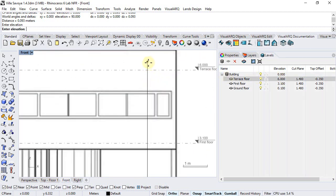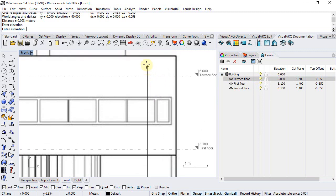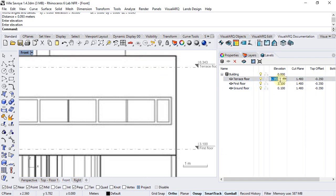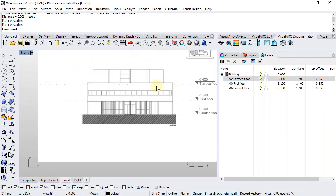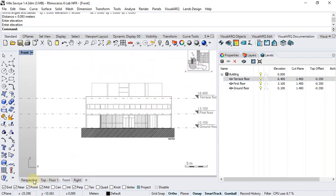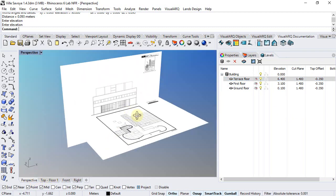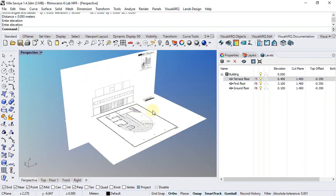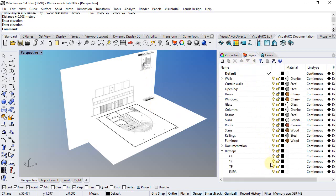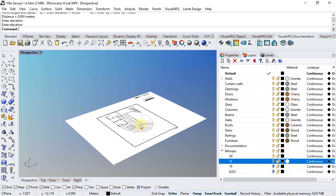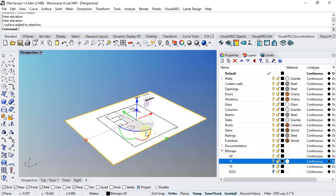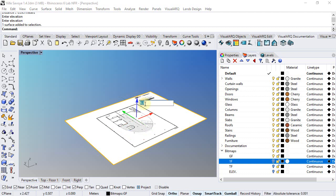Now, we need to place each bitmap in the right elevation, so we're going to just hide all the bitmaps except the Ground Floor one, and we'll use this vertical arrow of the Gumball to place here the right value.